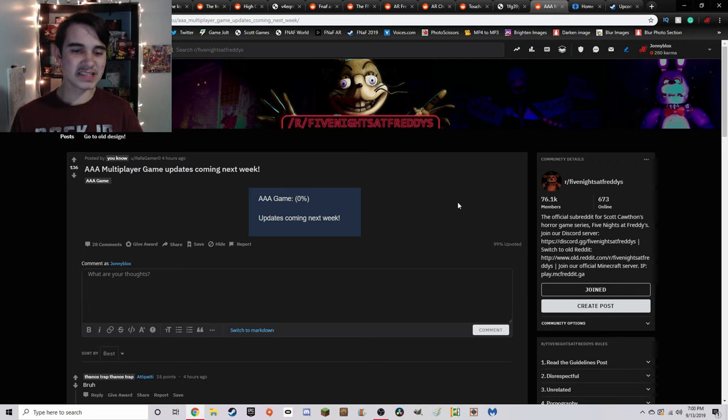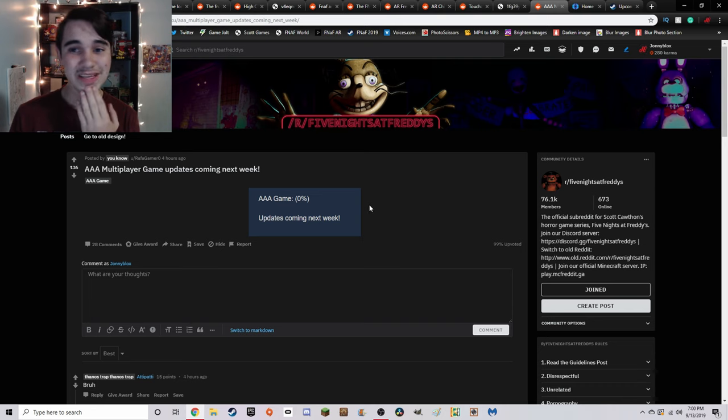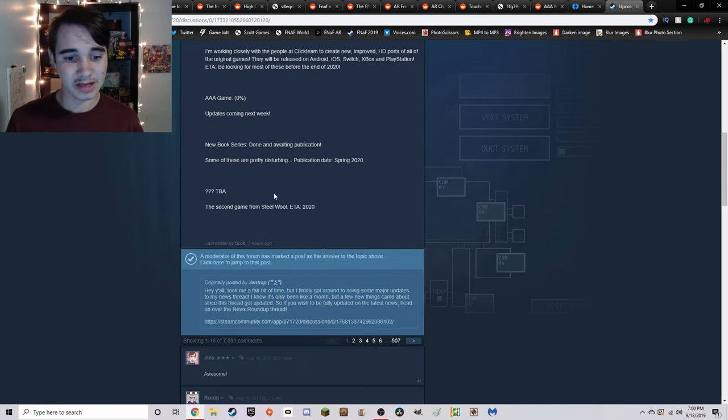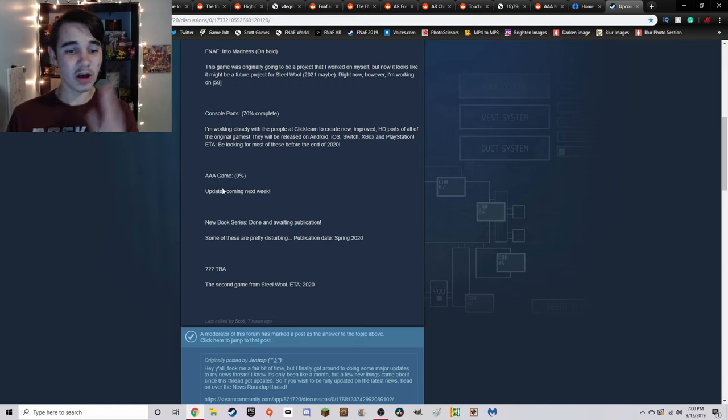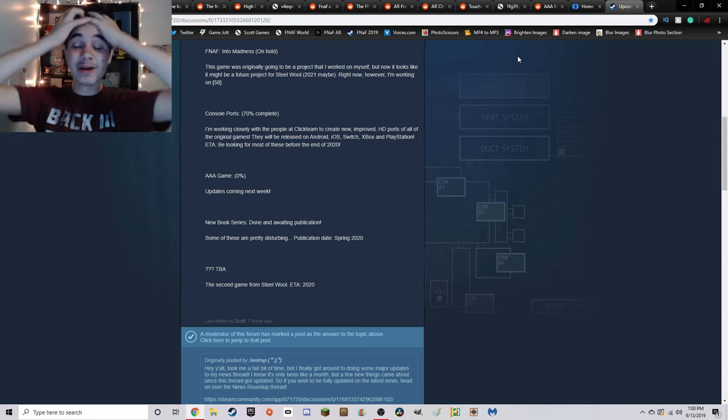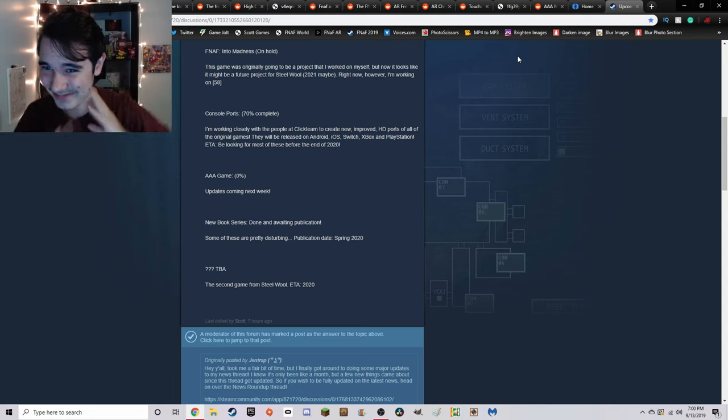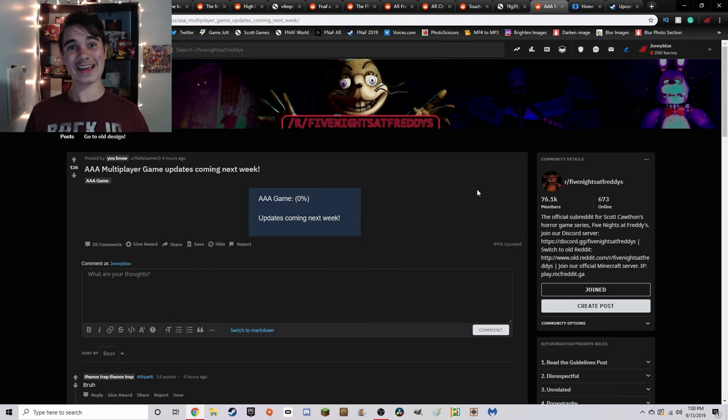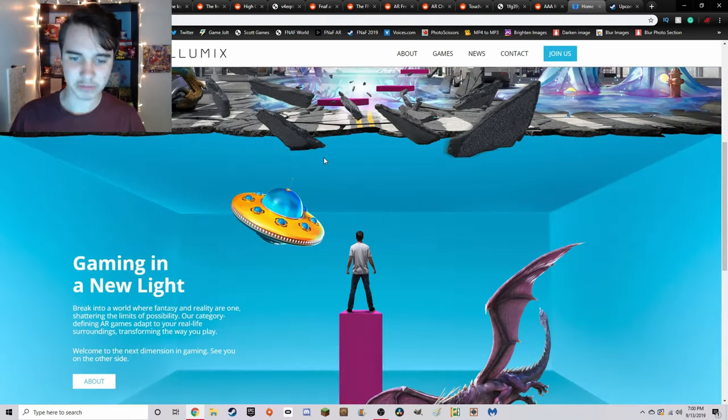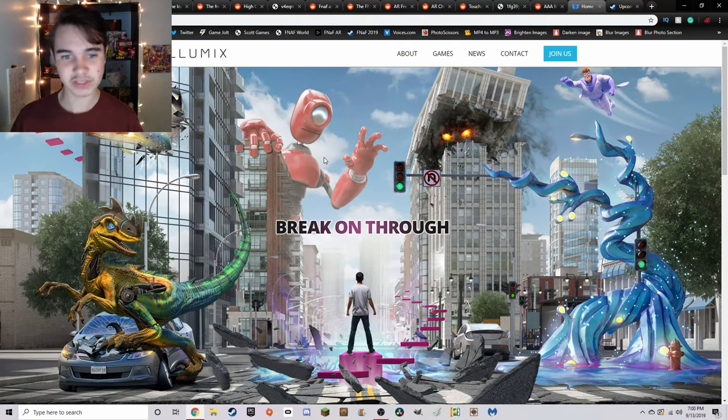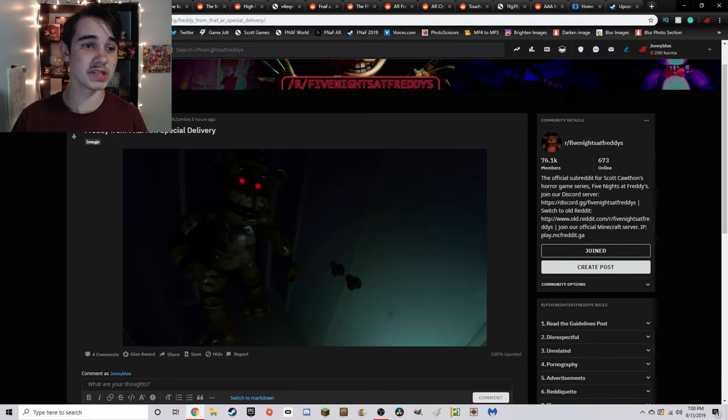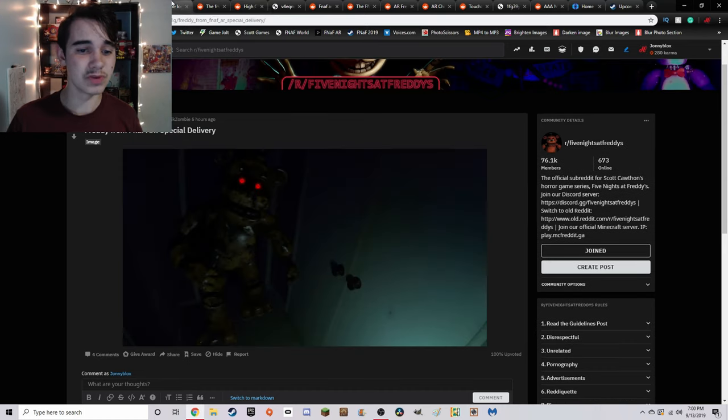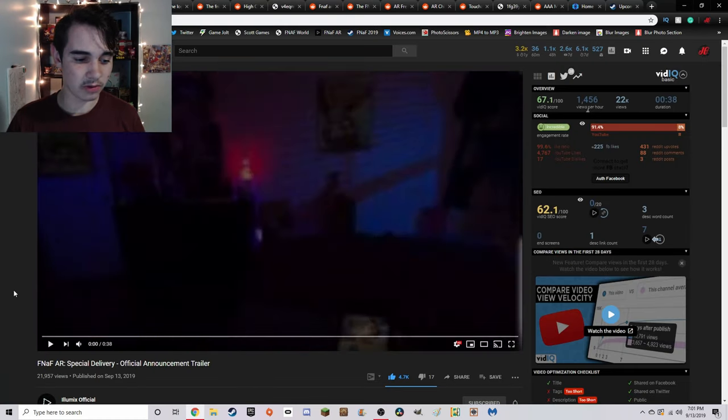That's basically all of the AR news, which is still a lot. Something interesting to note is that Scott did update the MegaThread seven hours ago, and the AAA game now says updates coming next week. We have more updates coming very, very soon. I think I'm going insane just how much stuff is here. And also Illuminix website is also back up and running, as opposed to what it was like the other day, so this will also be linked down below, as well as the FNAF subreddit.